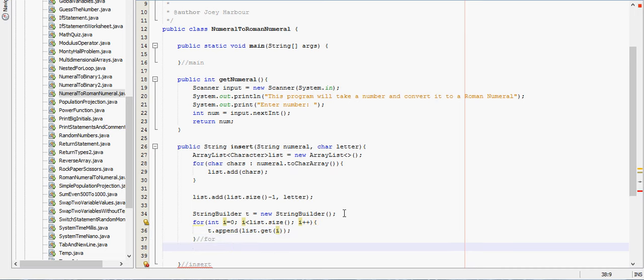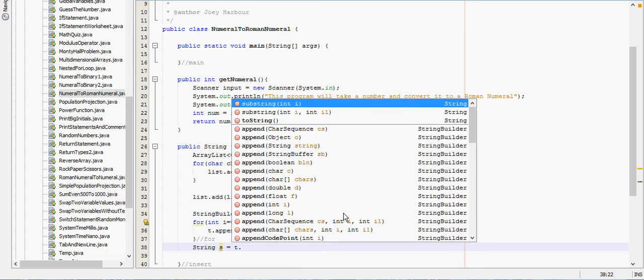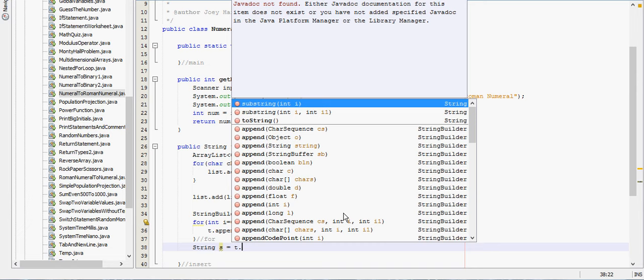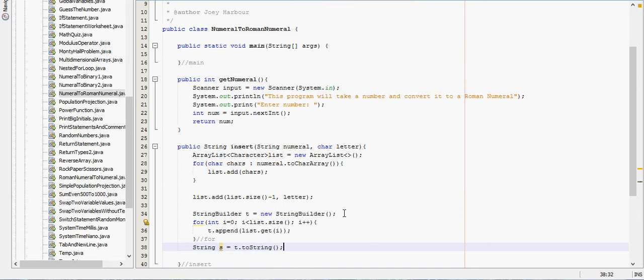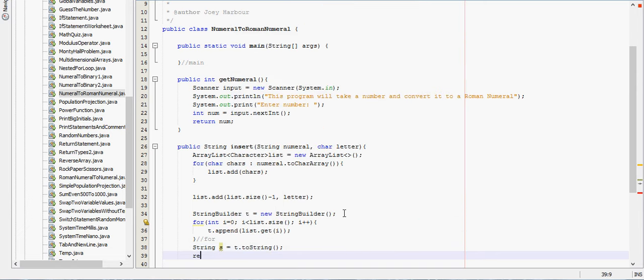Then we need to make string s equal t.toString.